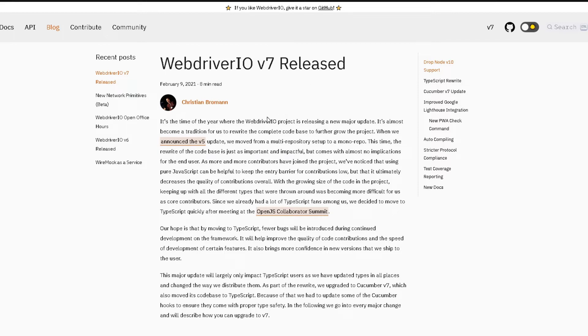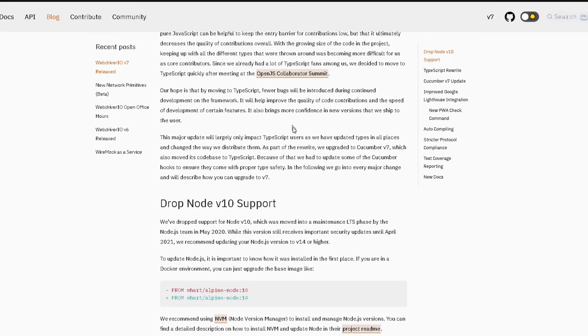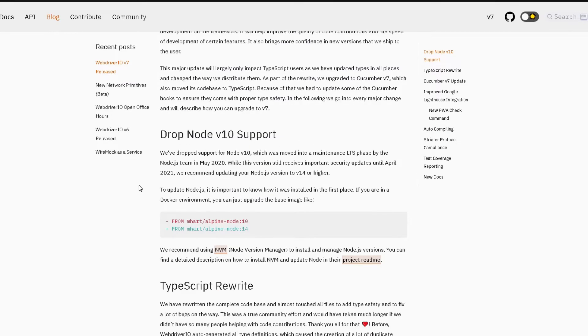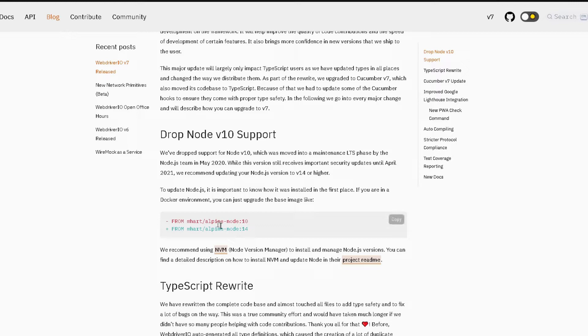So as you can see I'm here on the blog post for WebDriver.io version 7 that just came out today. I'm gonna scroll down here to go over all the changes that were part of this release. The first one is that they have dropped support for node 10. So if you're using node 10 I would recommend for you guys to update to the latest node version which is version 14 or higher. And they also tell you here how you can do that either through nvm or you can upgrade your docker environment.